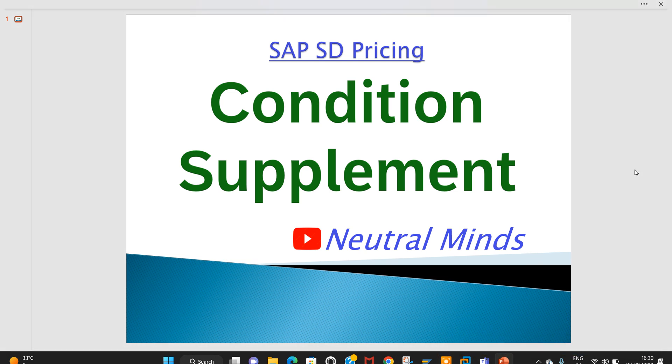Welcome to the Neutral Mind channel. Today we will discuss condition supplements in SAP Sales and Distribution module. In this class I will explain both the process and configuration.